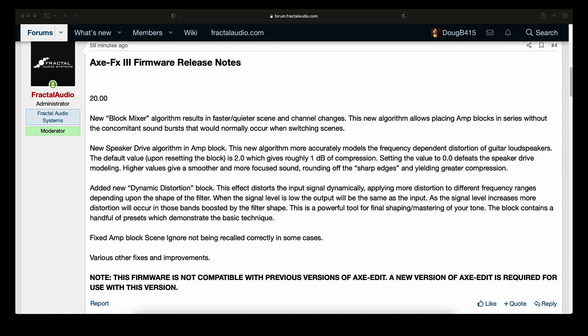Fixed amp blocks scene ignore not being recalled correctly in some cases. Various other fixes and improvements. And once again, the note, this firmware is not compatible with previous versions of AxEdit. A new version of AxEdit is required for use with this version.